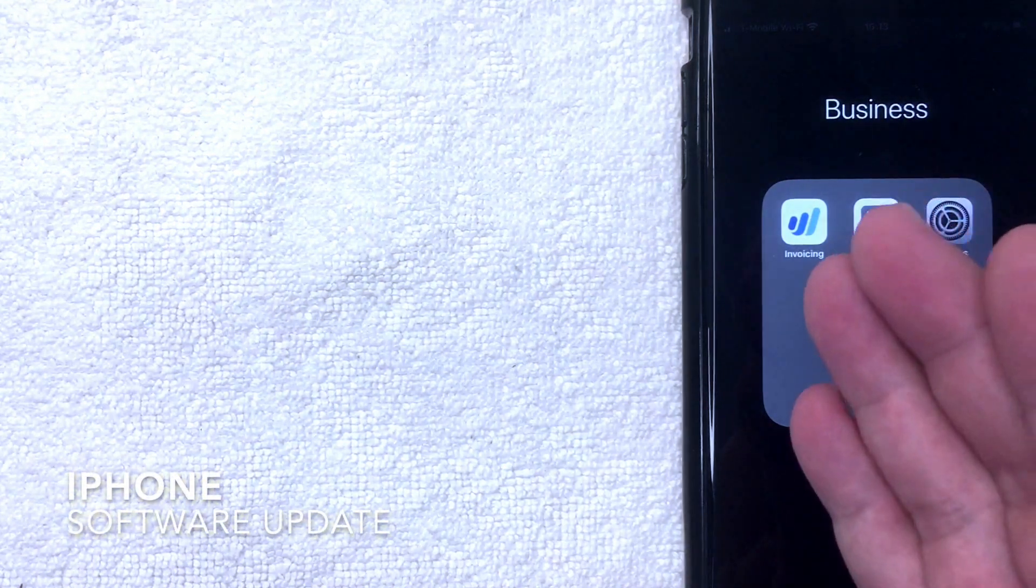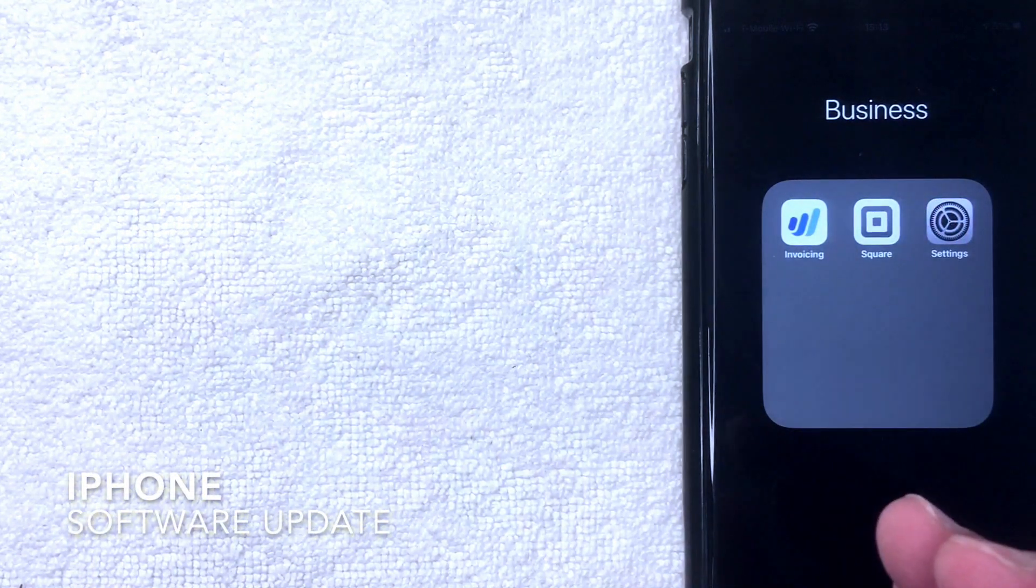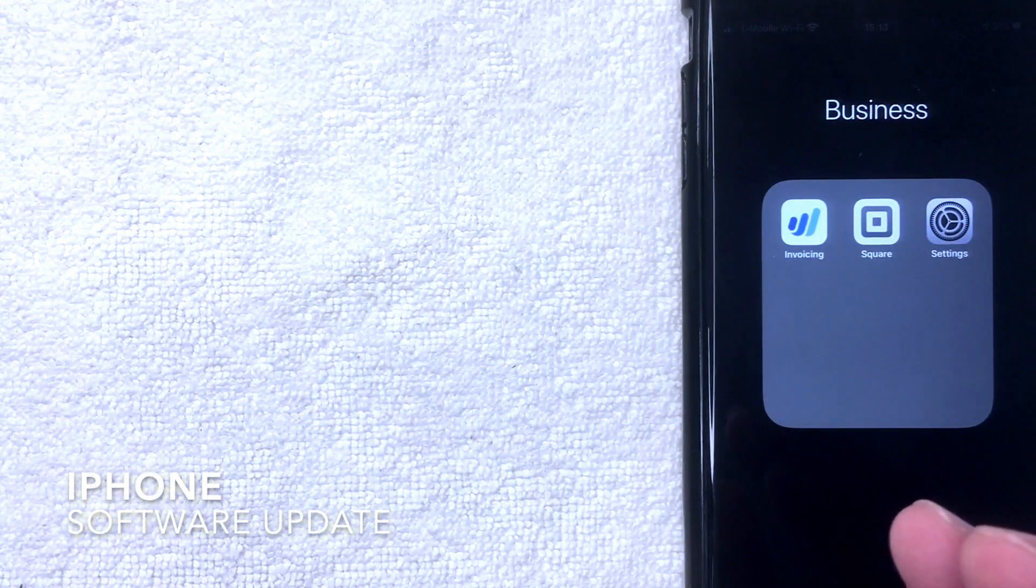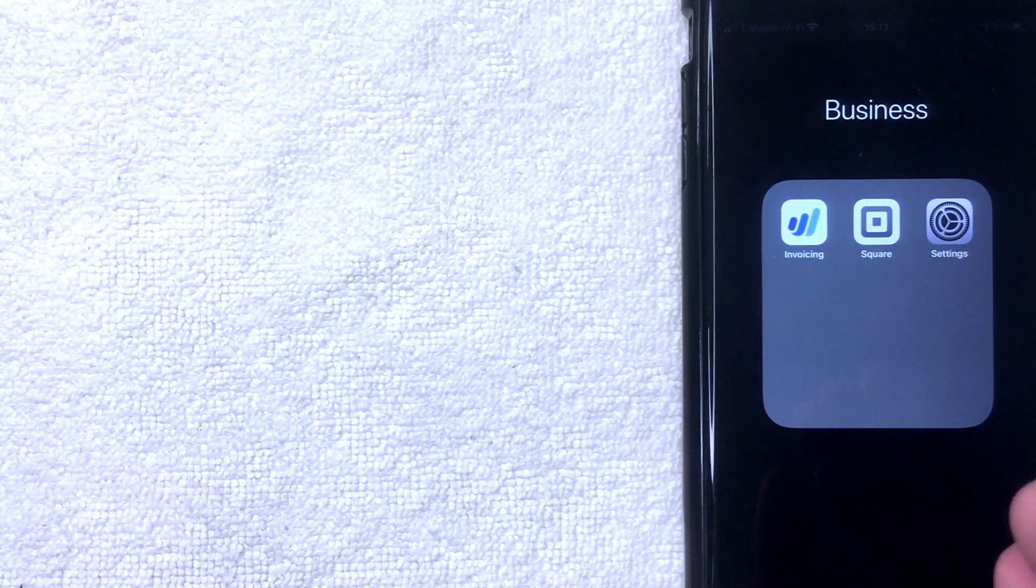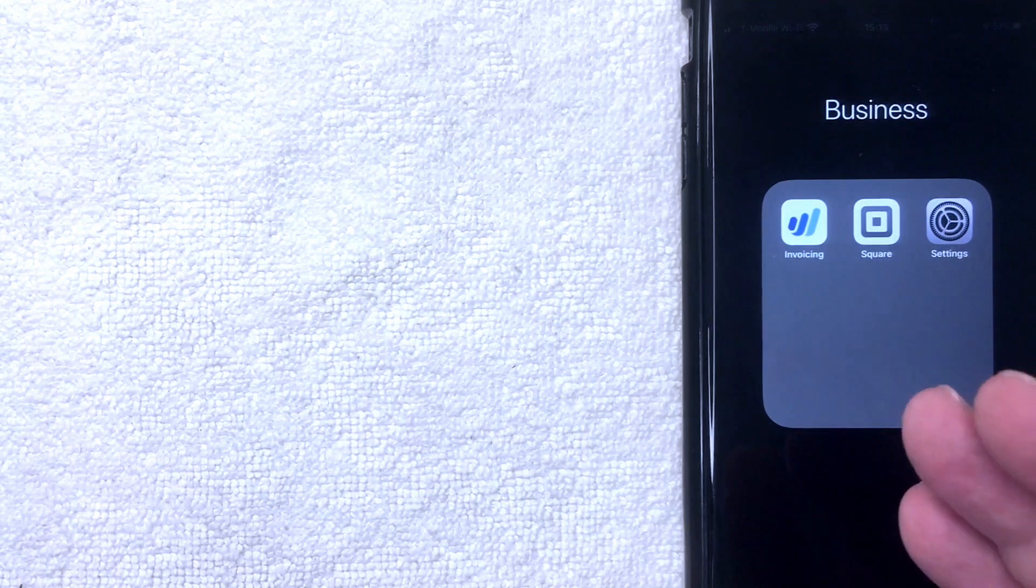Hey, welcome back guys. Today on this video we're talking about iPhones and more specifically, I'm going to show you how to check for updates for your iPhone if Apple updated to iOS.